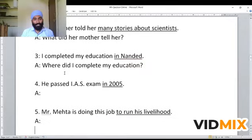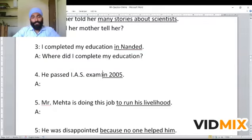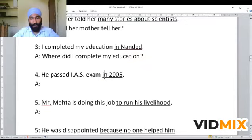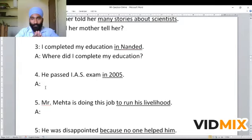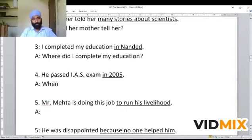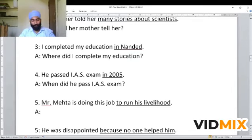Next example: 'He passed his exam in 2005.' This sentence shows the time or year of the action. If the underlined part is showing the time of the action, use 'when.' The WH question becomes: 'When did he pass his exam?' And the answer will be the time: 'In 2005.'